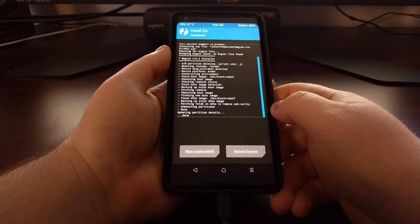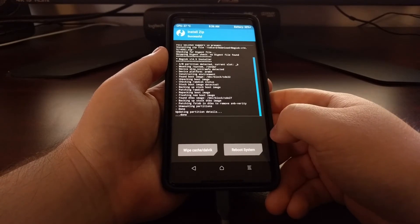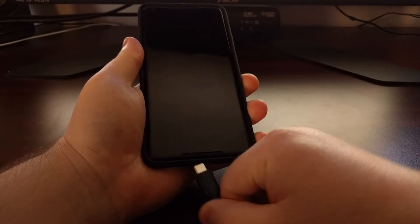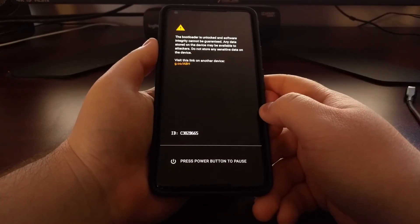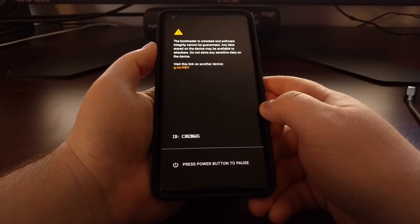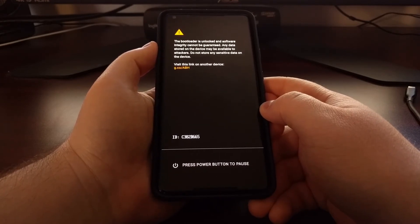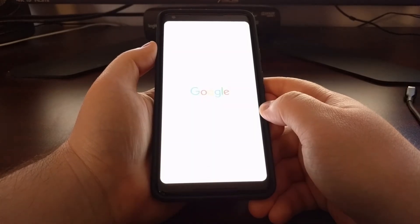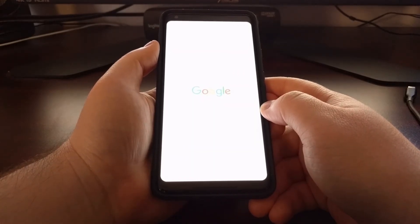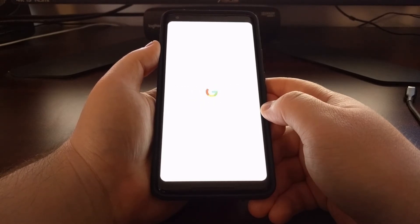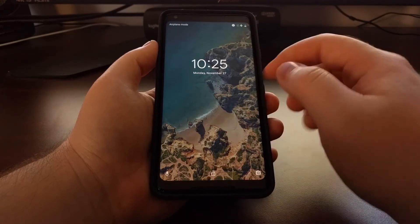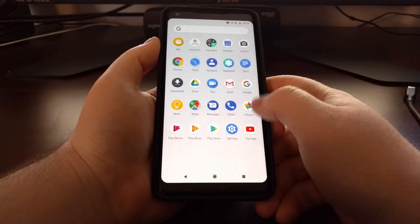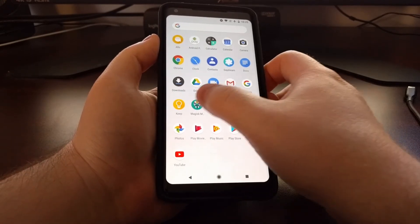Once the process is done, we can just go ahead and tap on the reboot system button. That's going to boot us back into Android. Now in Android, you're going to see a new application has been installed called the Magisk Manager, and that's what you're going to use to manage your root applications.